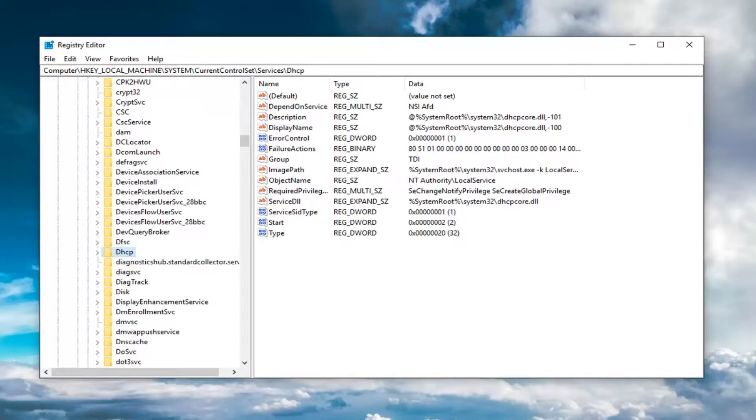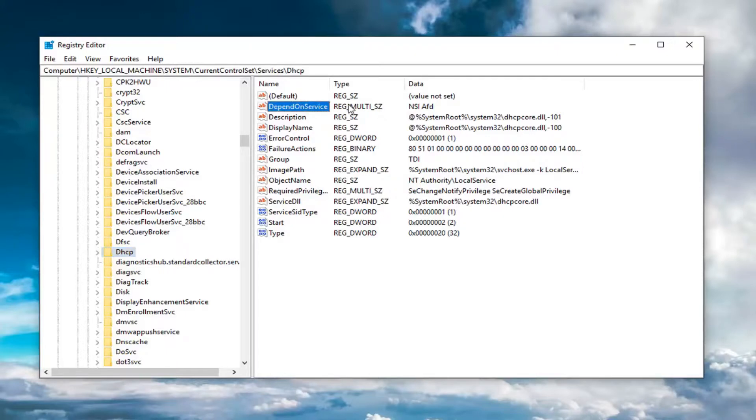Now that you're here, there should be something on the right side that says depend on service. It should be near the top and say underneath type REG_MULTI_SZ. Right click on this.